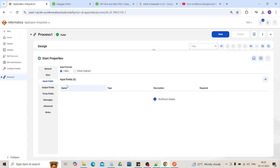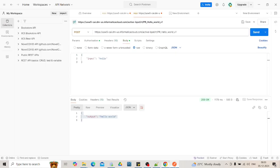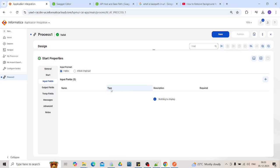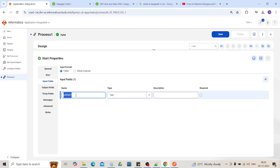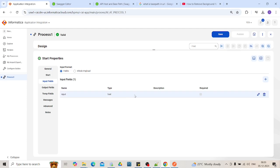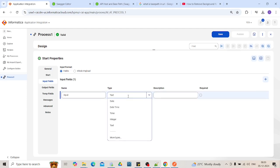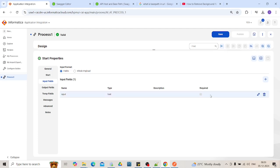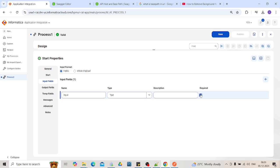You can declare input fields. The input fields will be like whatever the request that we are passing, those should be declared first as an input field. So here we will declare. This is the name of my field. This is the type. It can be date, date time, time, integer, text. If you click on this required, it is a mandatory field that should be passed as an input.